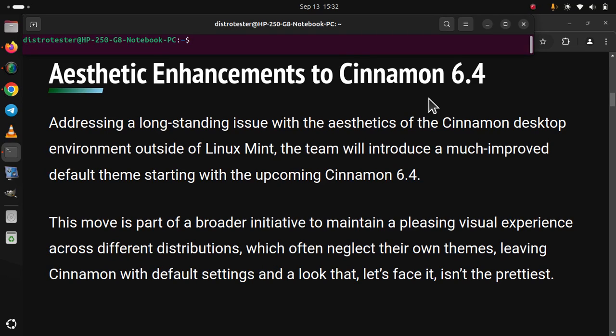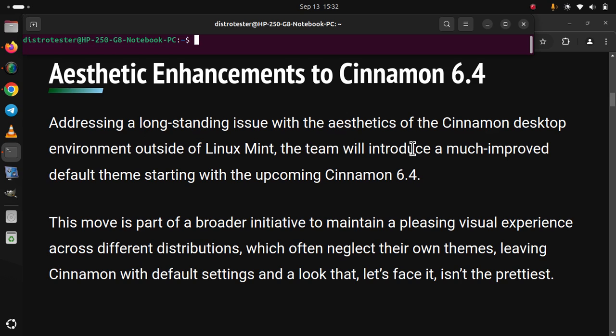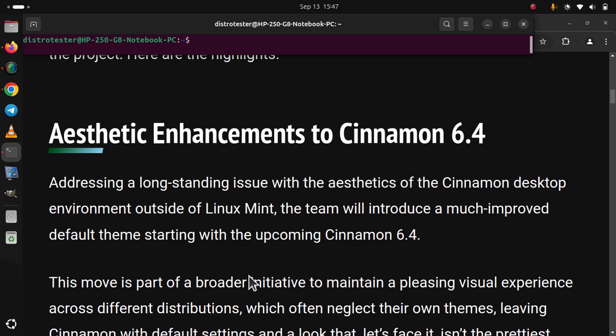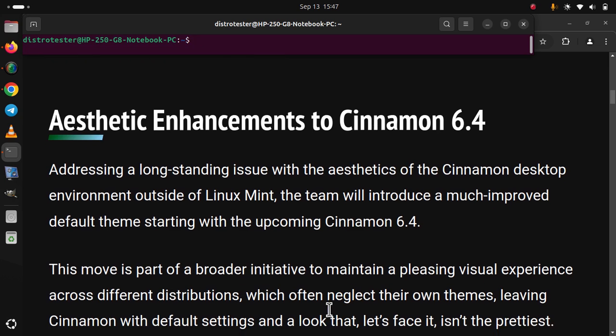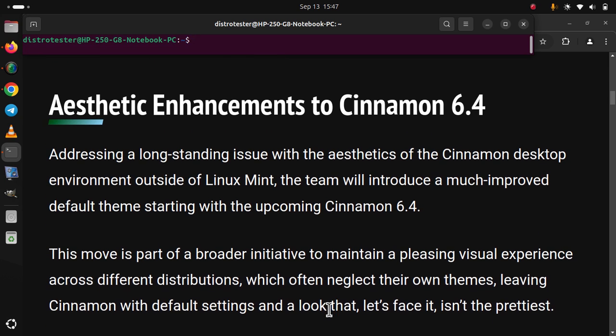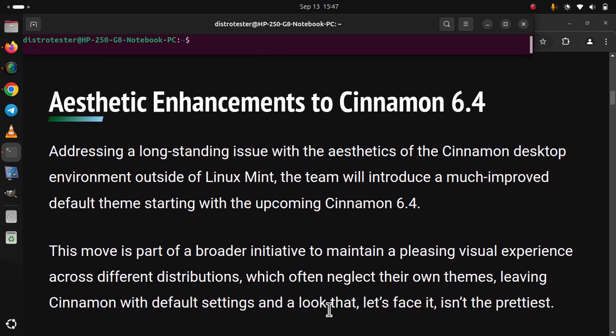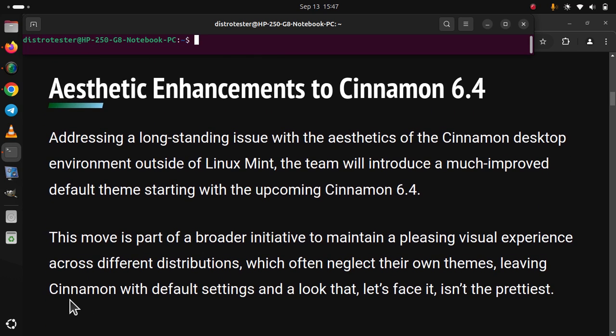Aesthetic Enhancements to Cinnamon 6.4. Addressing a long-standing issue with the aesthetics of the Cinnamon desktop environment outside of Linux Mint, the team will introduce a much improved default theme starting with the upcoming Cinnamon 6.4. This move is part of a broader initiative to maintain a pleasing visual experience across different distributions, which often neglect their own themes, leaving Cinnamon with default settings and a look that, let's face it, isn't the prettiest.